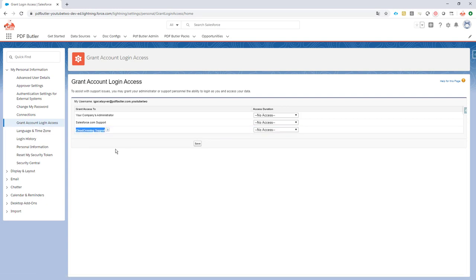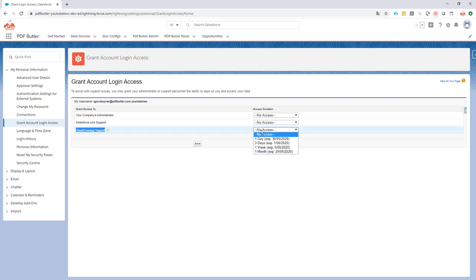So when the PDFButter app is installed, you can just assign login access to Cloud Crossing. How do you do that? Just click the button here, the dropdown here, and select the number of days that you want to provide login access for our services.